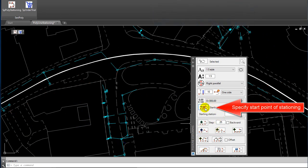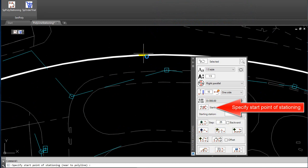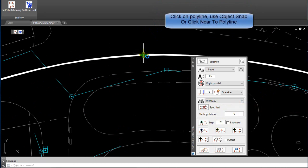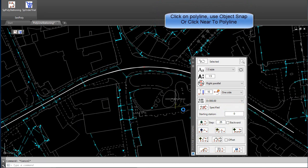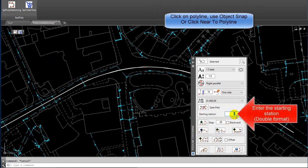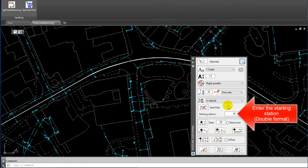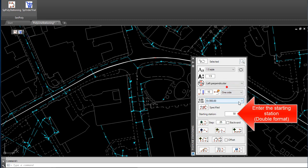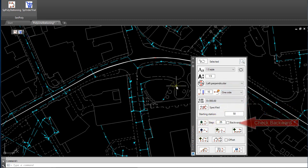On the Right Parallel. Specify Start Point of Stationing. Click on Polyline, use Object Snap, or click near the Polyline. Enter the Starting Station. Double Format. Select Text Position and Rotation. Click on Draw Station Lines.